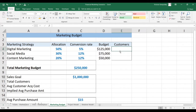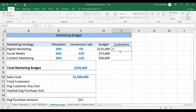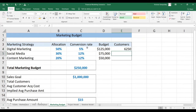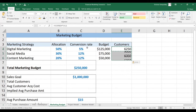Now we want to see how many customers we generate from each strategy. We're going to take the budget for each strategy and multiply by the corresponding conversion rate, and round it down so that we do not get any partial customers.